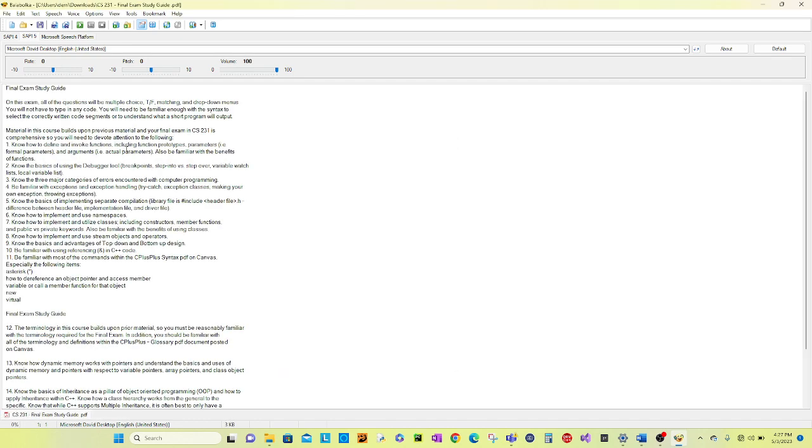Once you have located and opened the document onto the screen, you'll select the green button under the voice option in the top toolbar. This will open up the application to start reading the document.